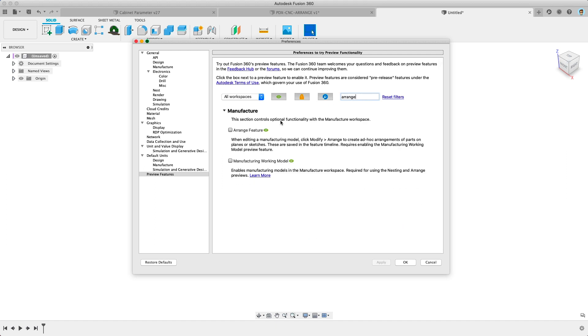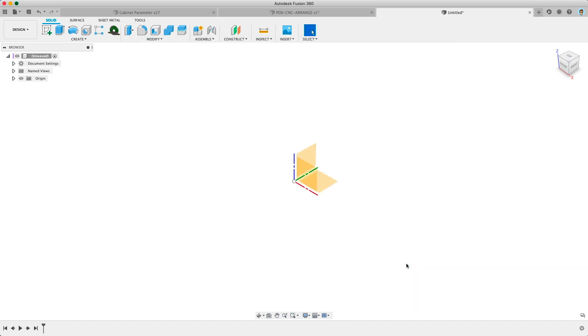And then click in the box and search for Arrange. You want to turn on the checkbox for Arrange and Manufacturing Working Model. All right you've got that set up.